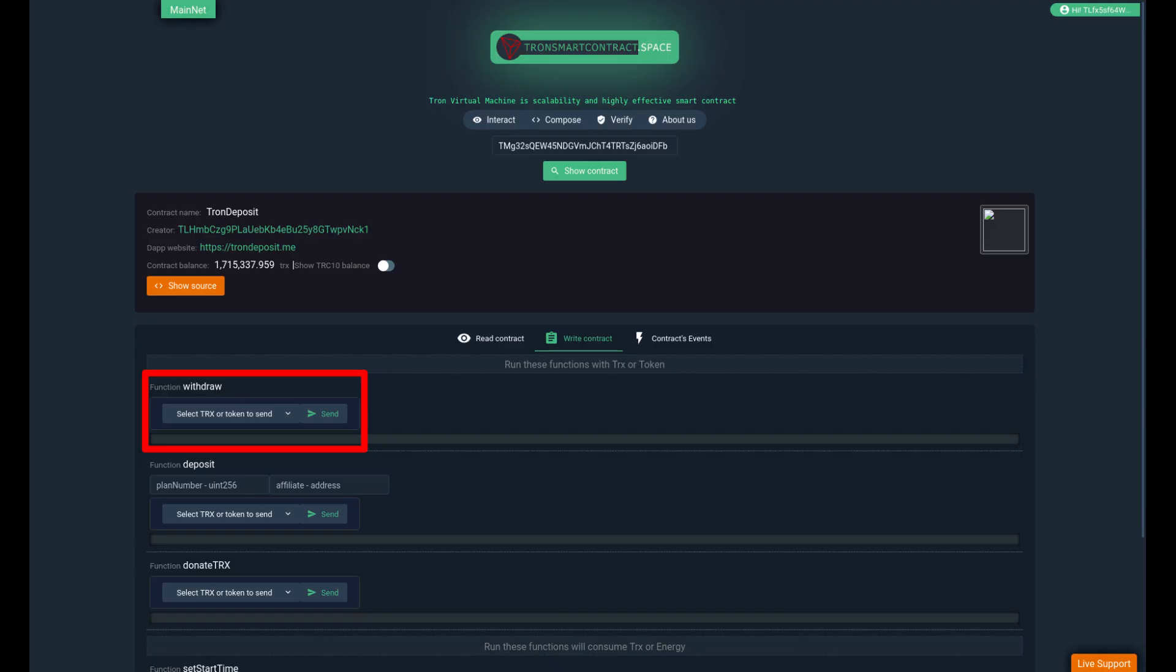So I hope this works for you guys. And if you are able to withdraw your funds, consider leaving a donation. You will see my address in the description. Thanks for watching. Please smash the like button, subscribe and see you next time.